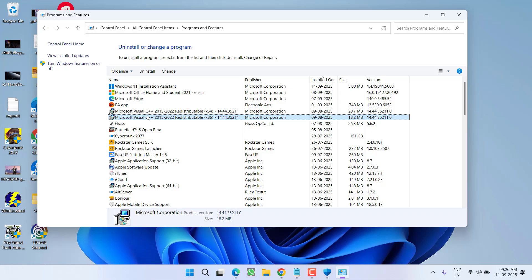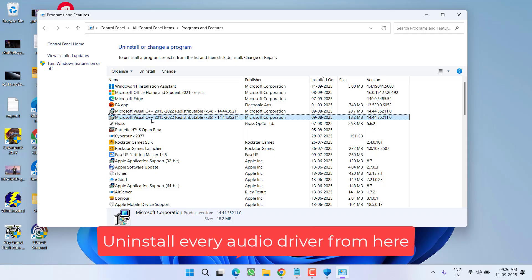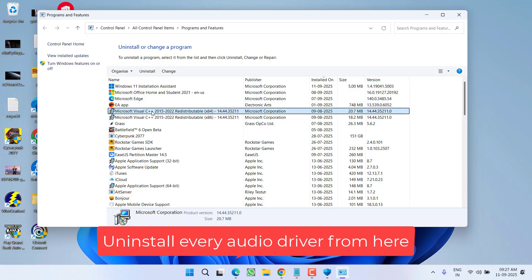From here, you need to find the drivers related to your audio. For example, you might have installed any audio device such as Realtek drivers, or you might have installed any audio drivers, any headphone drivers, or any specific audio company driver. So once you find these drivers, you need to select that particular driver and click on the option Uninstall.